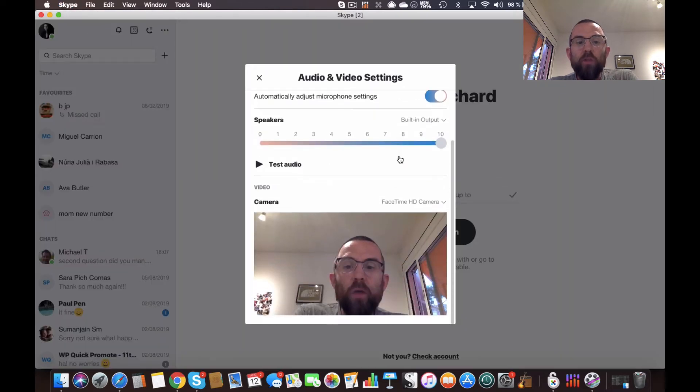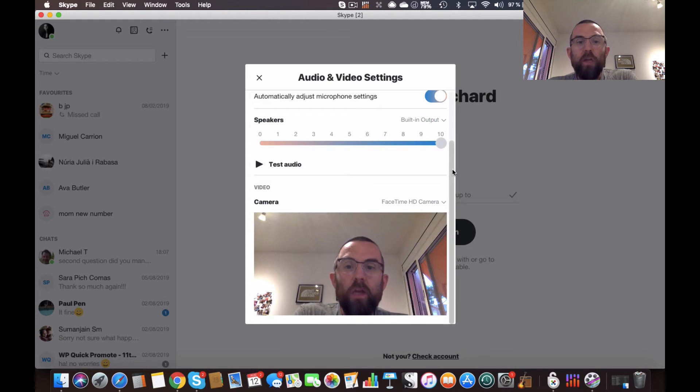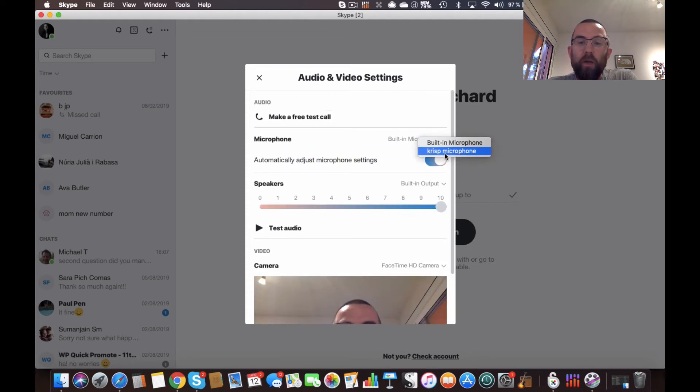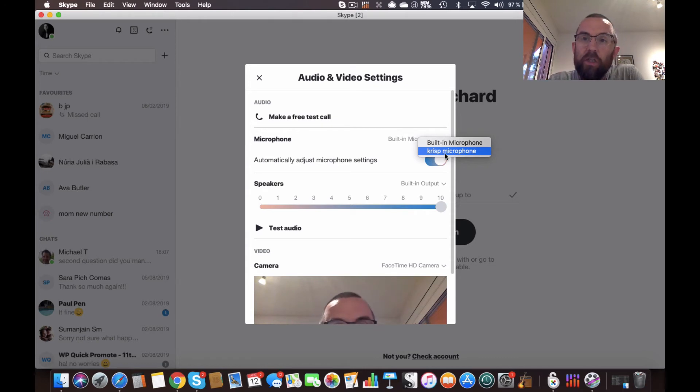And when I want to use one of my microphones, what I can actually do is I can just say use the crisp microphone. So it's a software solution for the microphone, it's not an actual physical microphone.